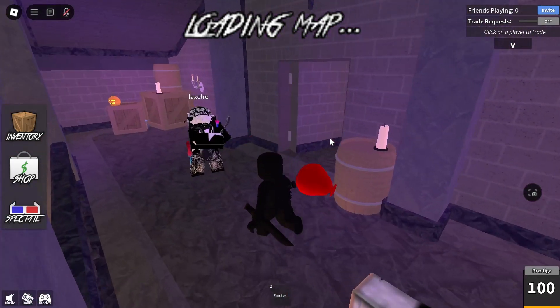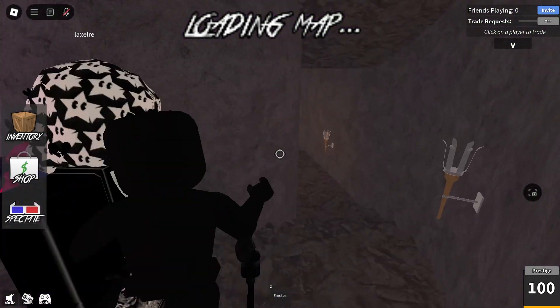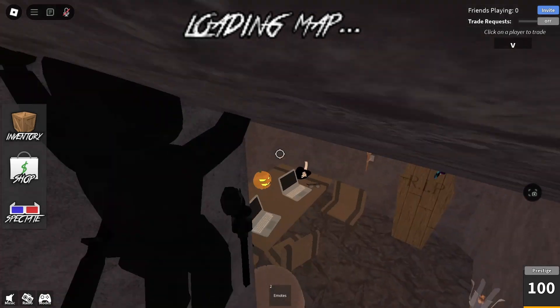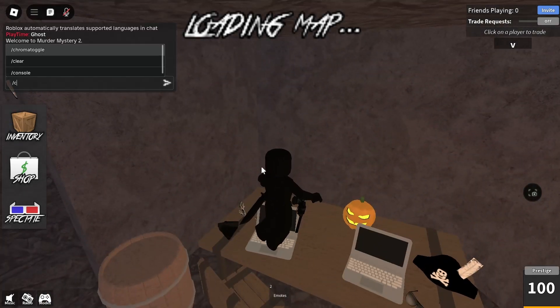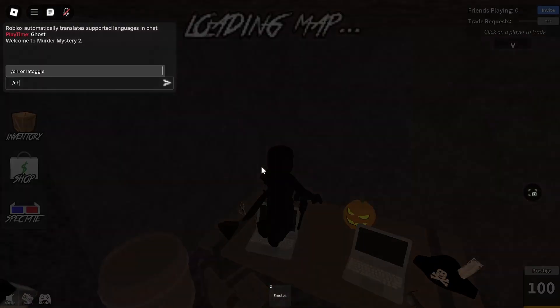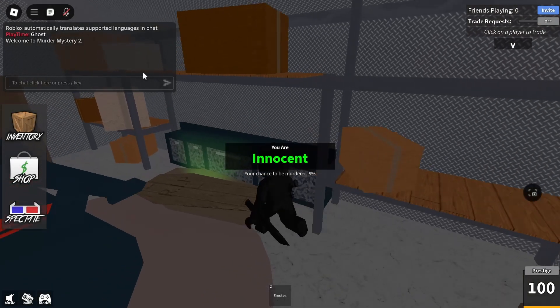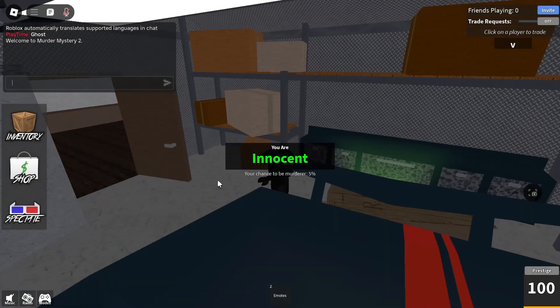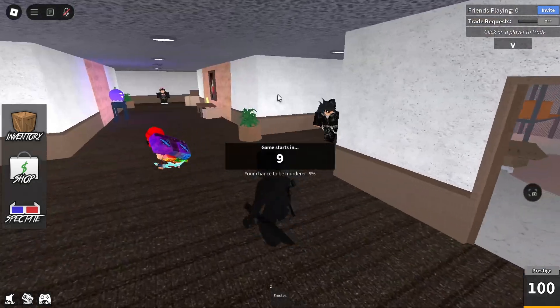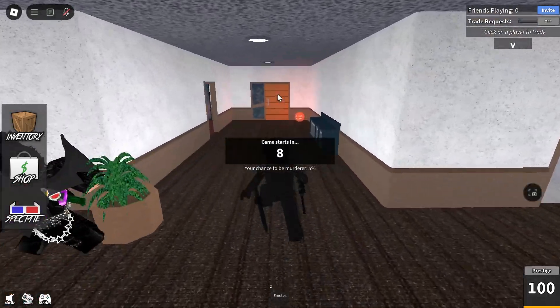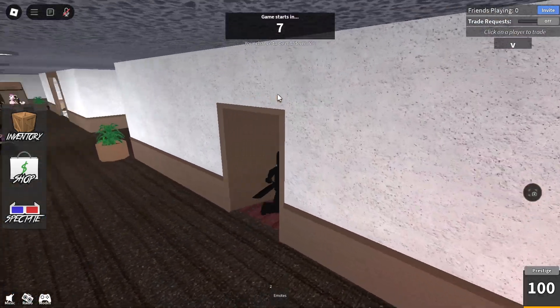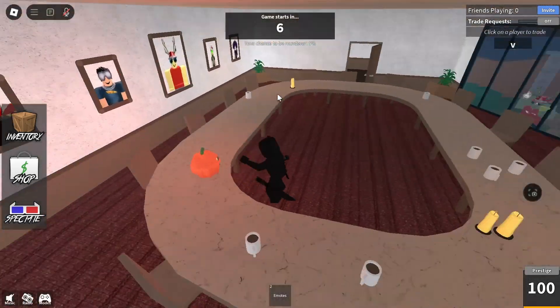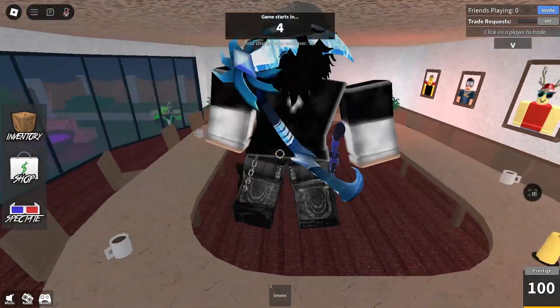But yeah, the only time I lag in this game is if someone uses a chroma weapon in this game or the freaking loading map. That's the only time I lag, but overall the rest is fine.